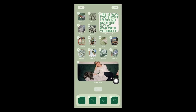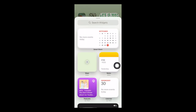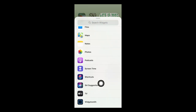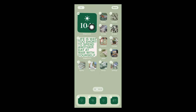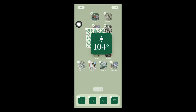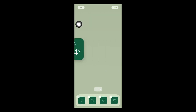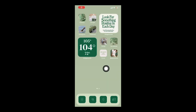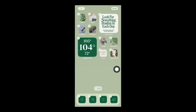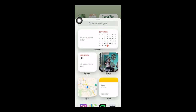Hold down anywhere on your screen, tap the plus button, scroll all the way down to WidgetSmith, and add the small widget you just created. Push 'Add Widget' and it'll appear on the screen. You can move it around wherever you like. Now that you know how to create and customize a widget, you can add as many as you want.